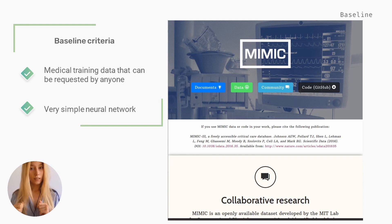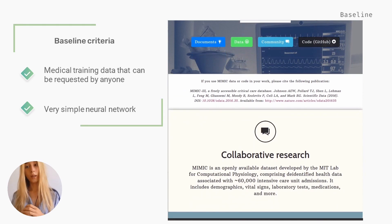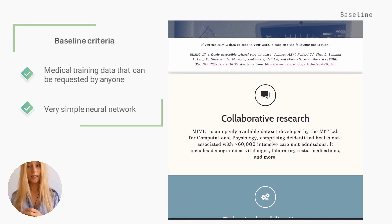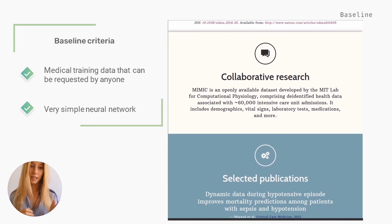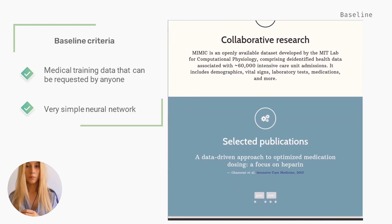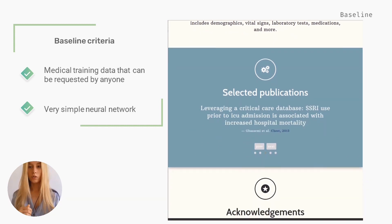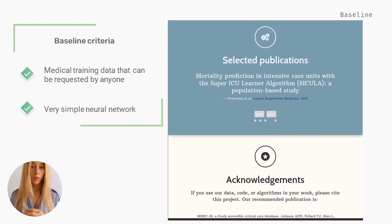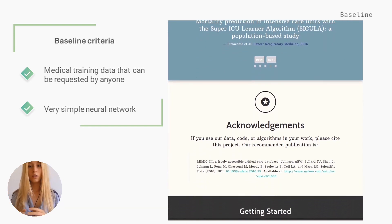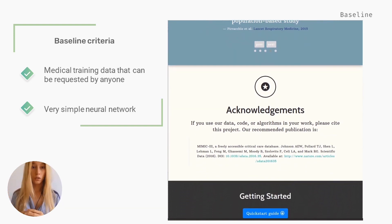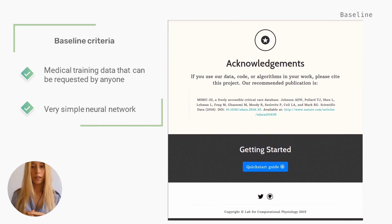With regard to the data, the MIT Lab for Computational Physiology made an openly available dataset comprising de-identified health data associated with about 60,000 intensive care unit admissions, including demographic data, laboratory tests, medication, and more. We will use data from the MIMIC-3 database, but not all of it.